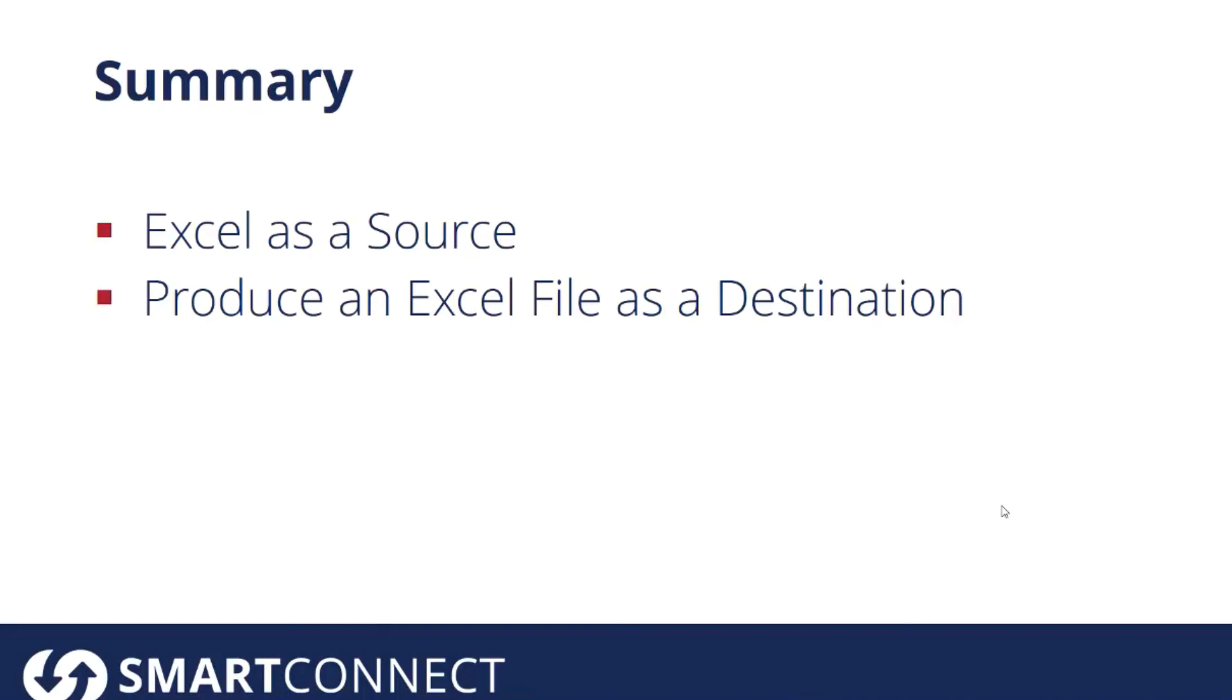Really Smart Connect is going to make that a lot easier, allow you to map your data from your source to your destination, and transform your data along the way.